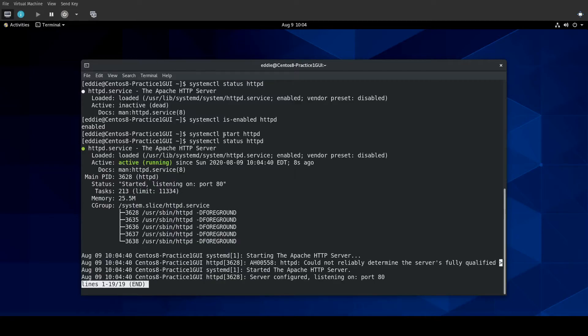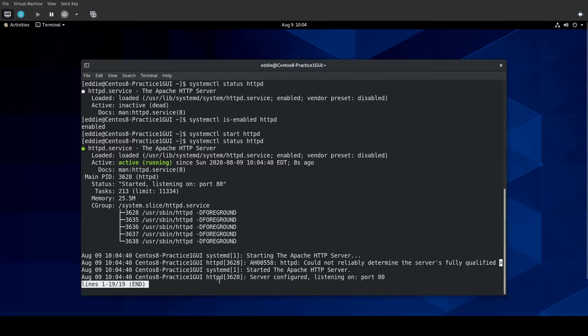systemctl status HTTPD, and we see that it is currently running, and it shows a few of the log entries from journald.